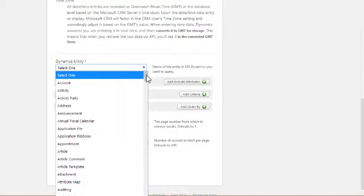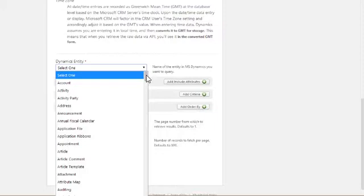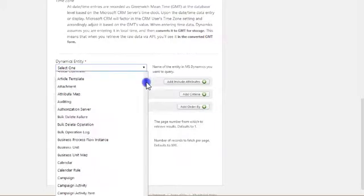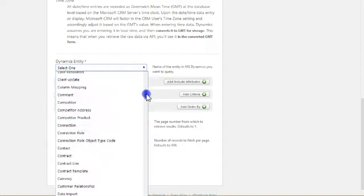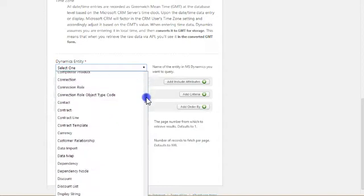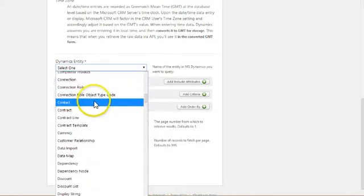Generally, you'll have all of these options in your own instance. This list will also contain any custom entities that you may have created to hold custom data. So the important thing to note is that this connector can connect to just about any kind of data that is in your Dynamics CRM instance. I'm going to go down and choose the contact data entity right here.